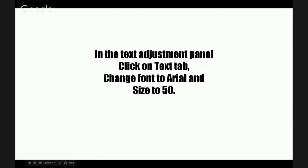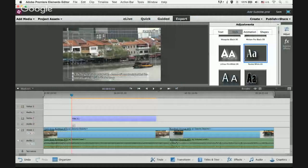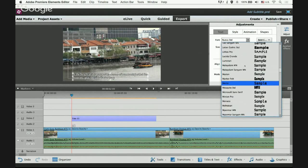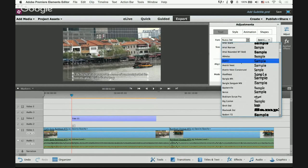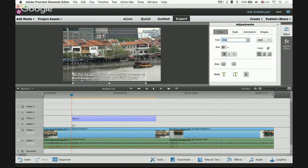In the text adjustment panel, click on the Text tab and change the font to Arial and the size to 50. I prefer Arial because it's a common, neutral font — not too fancy. Size 50 is a good size for most subtitles, and now the subtitle fits nicely into two lines within the text safety area.